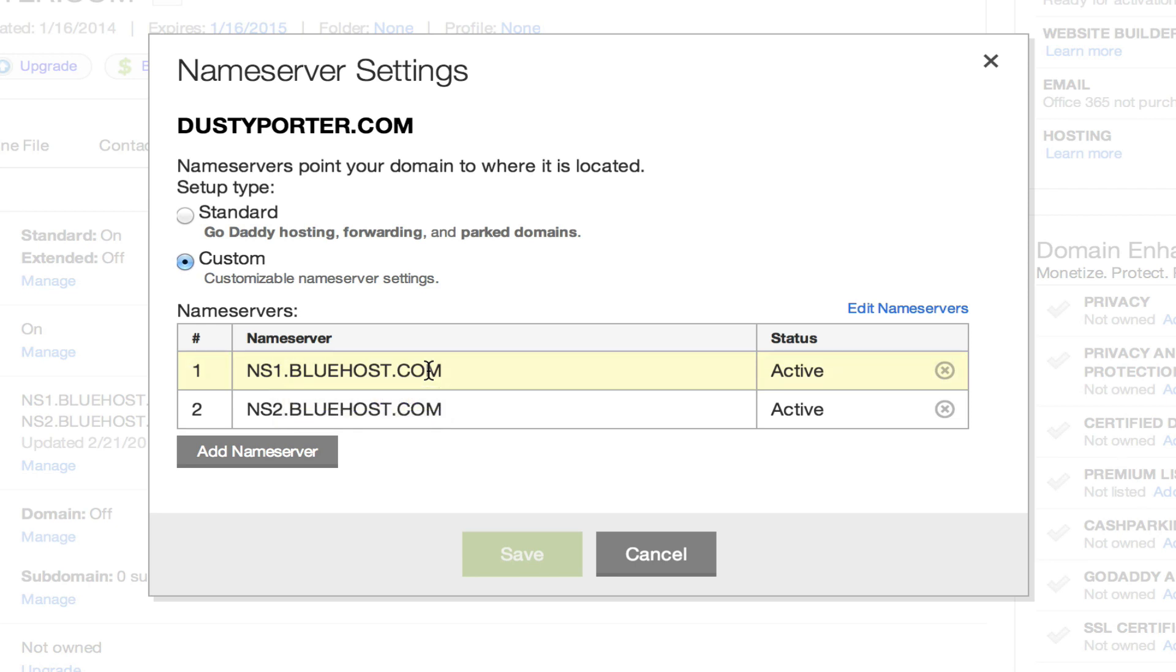So anyways, guys, that is how you change and add name servers within GoDaddy. I hope that helped you out. If it did go ahead and help me out by clicking on that like button down below, subscribe to my channel for more great content, tech content, news, reviews, whatever it may be. And I will see you guys next time.